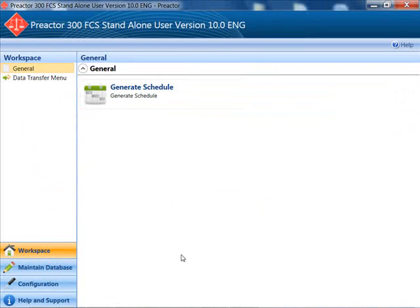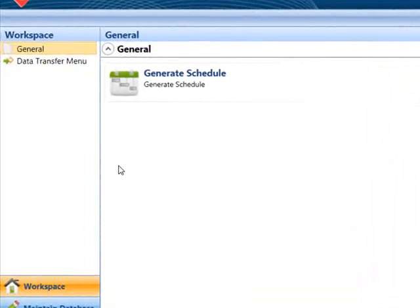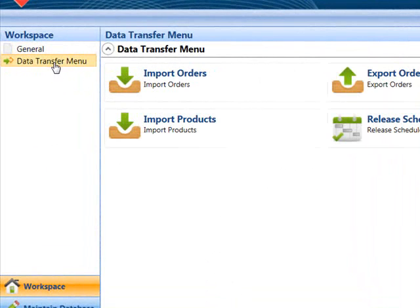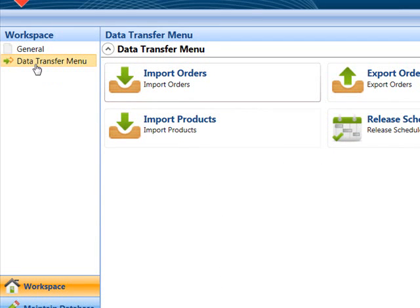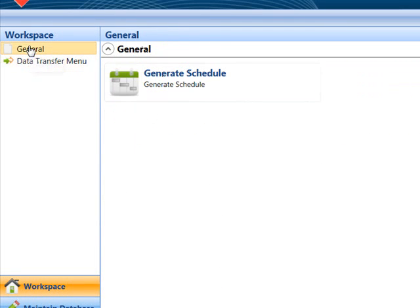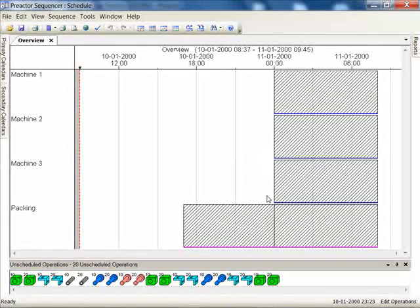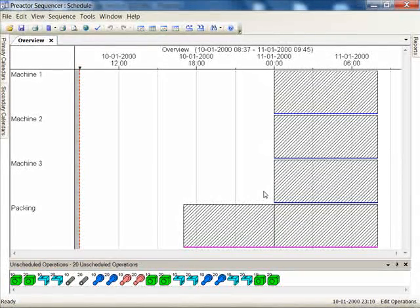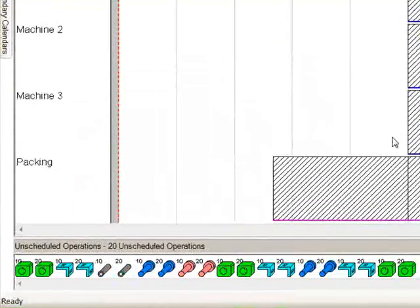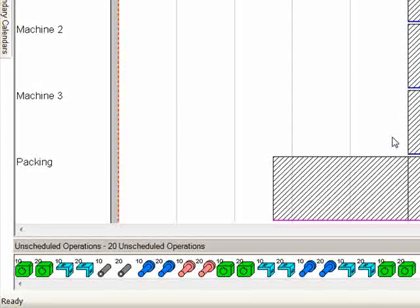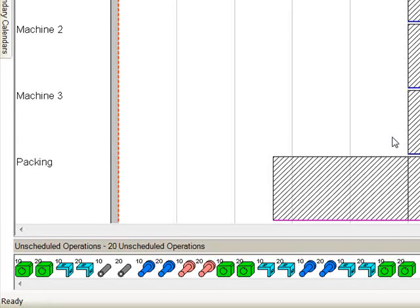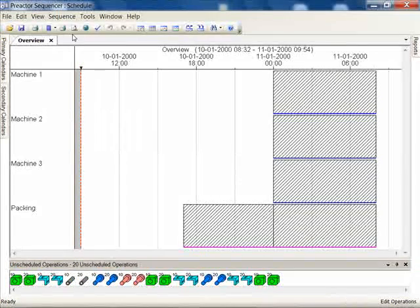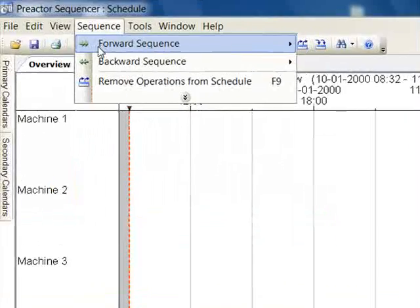First import the orders. Now generate the schedule. The machines are working from 8am to midnight but the packing department work 8am till 5pm. There are 10 orders to schedule. Each have the same priorities so they are sequenced in schedule file order. Forward schedule by priority.